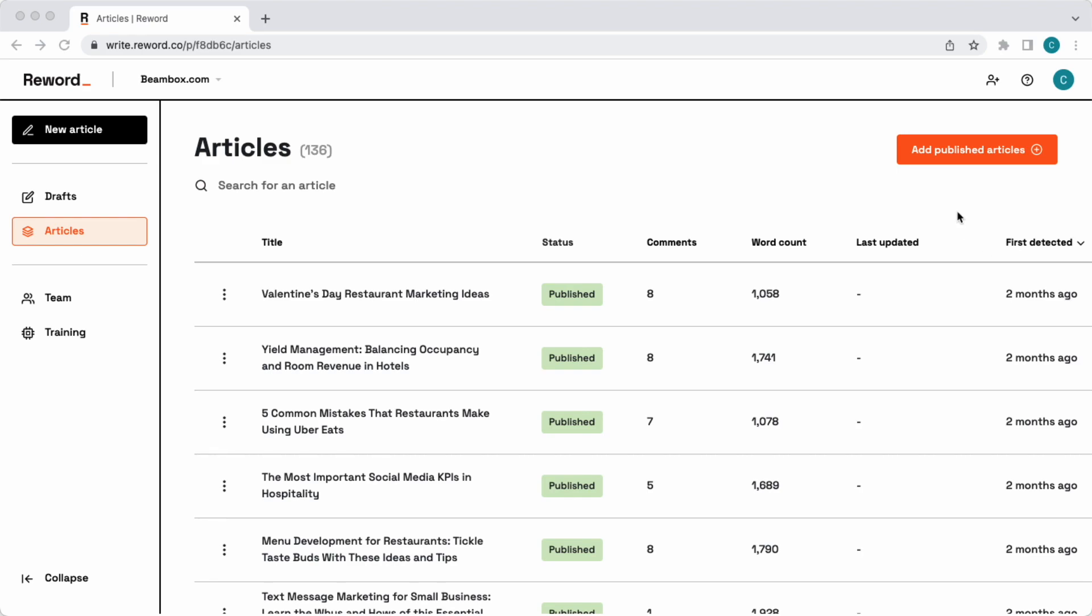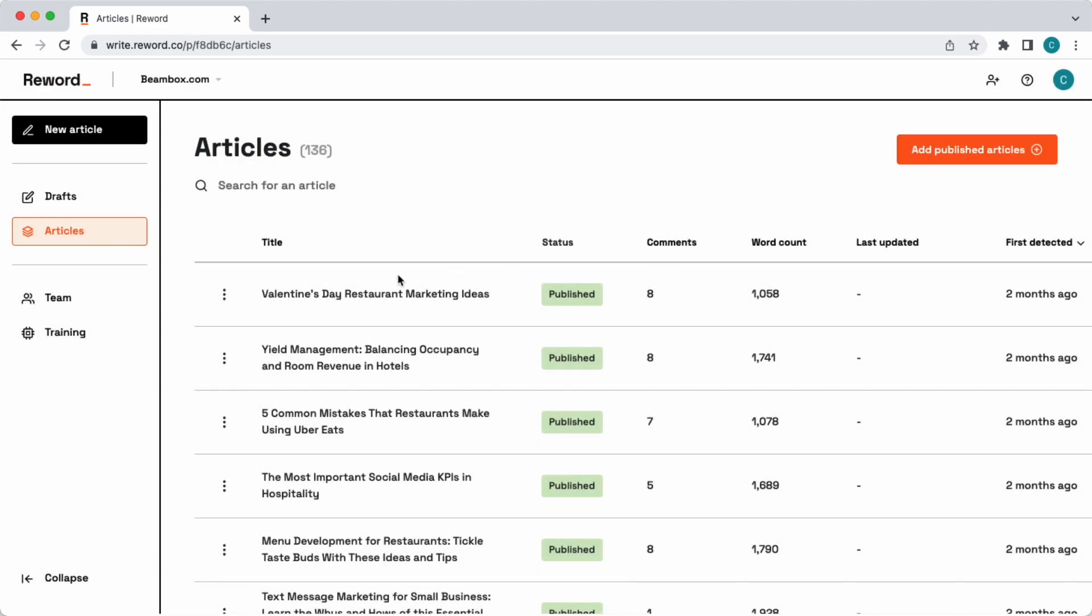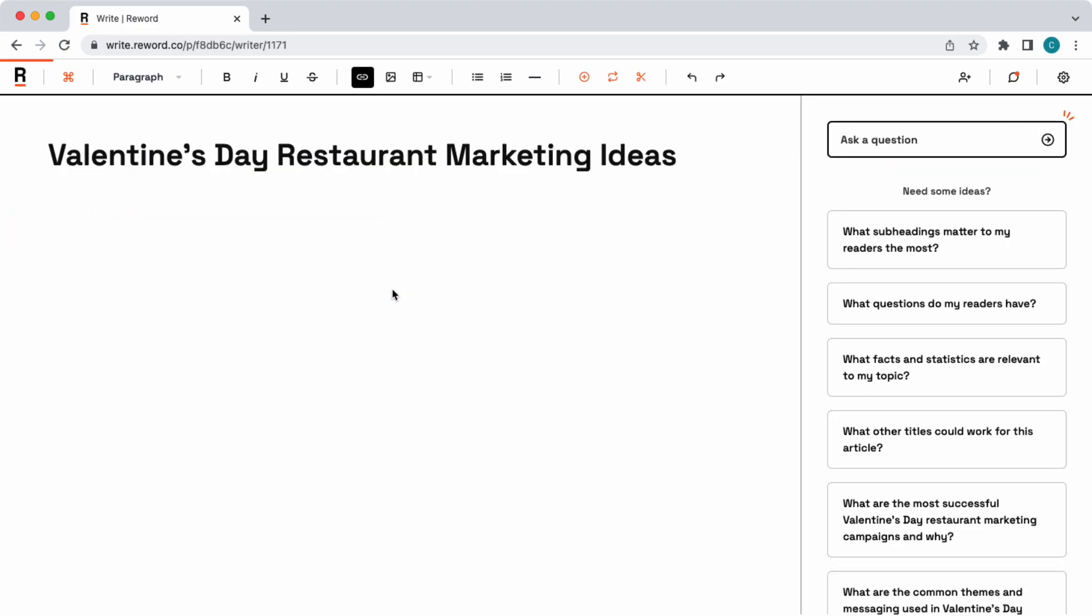But before I show you it, remember that you can add all of your published articles using our Google Search Console integration, or you can add them manually using this button here. Okay, let's click on an article. For example, this one.